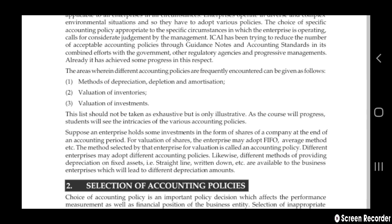For example, suppose an enterprise holds some investment in the form of shares of a company. At the end of the accounting period, for valuation of those shares, the enterprise may adopt FIFO or the average method — many methods are available to value that investment. The method selected by the enterprise for valuation is called the accounting policy.